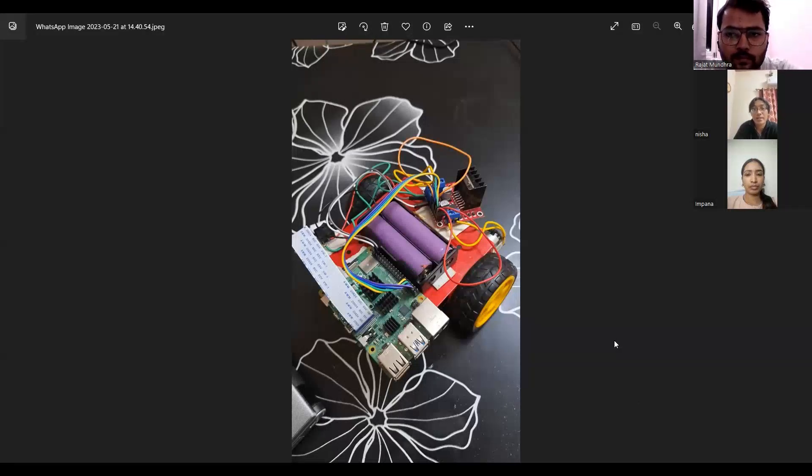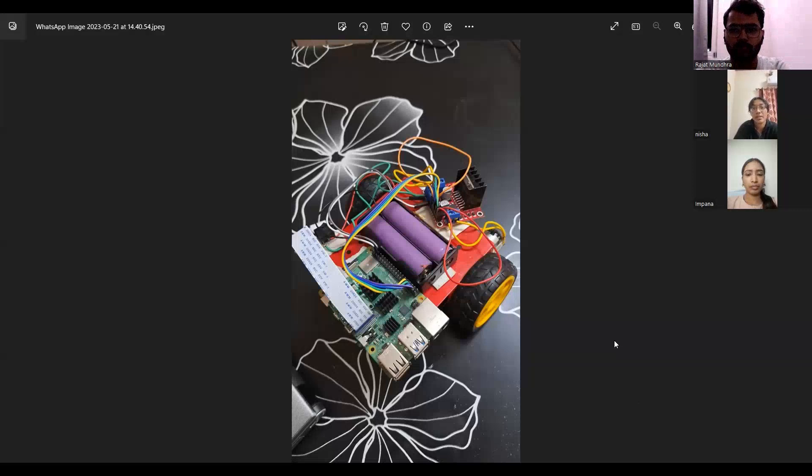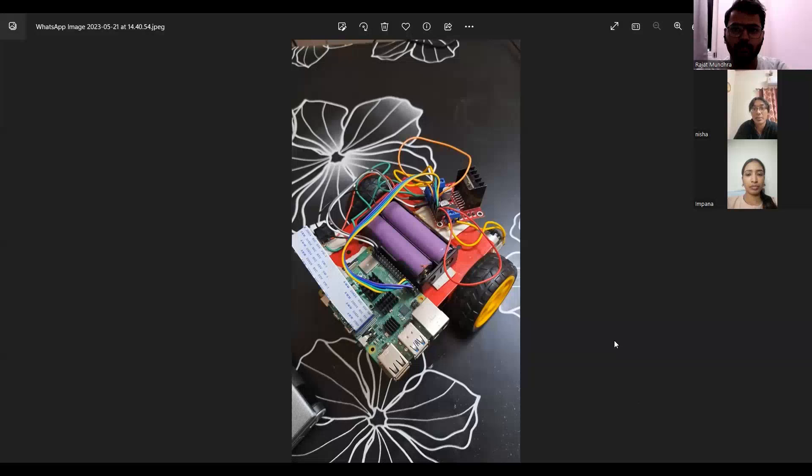Initially the system employs a Raspberry Pi camera to capture real time images. The camera takes a picture with the objective of detecting a face and accurately determining the eye's position. To achieve this, facial landmarks are utilized for both face and eye recognition.